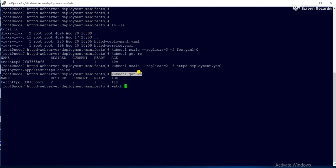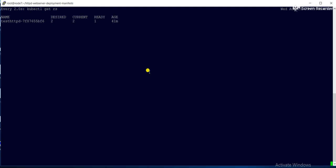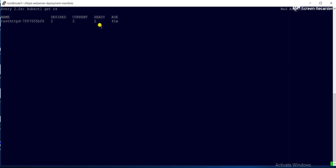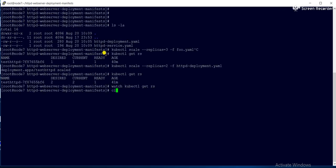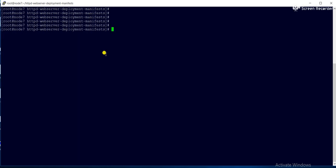If I run the watch command, it will take some time to reach the ready state. Our desired is 2, current 2, and after some time the two pods will be launched and the ready count will change to 2. Now you can see both replicas are in the ready state.